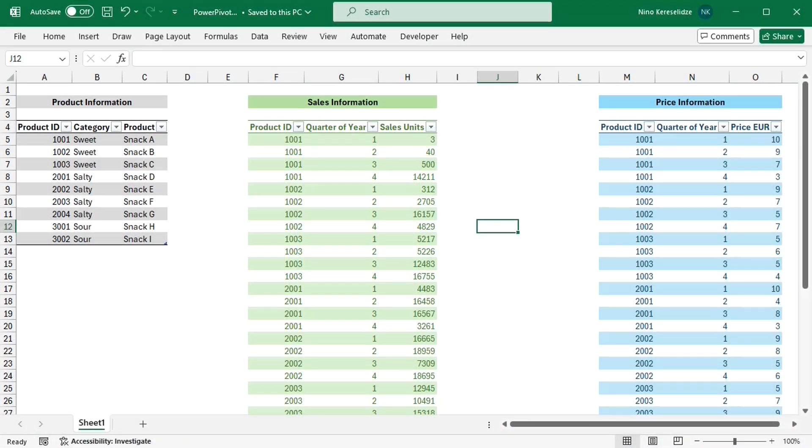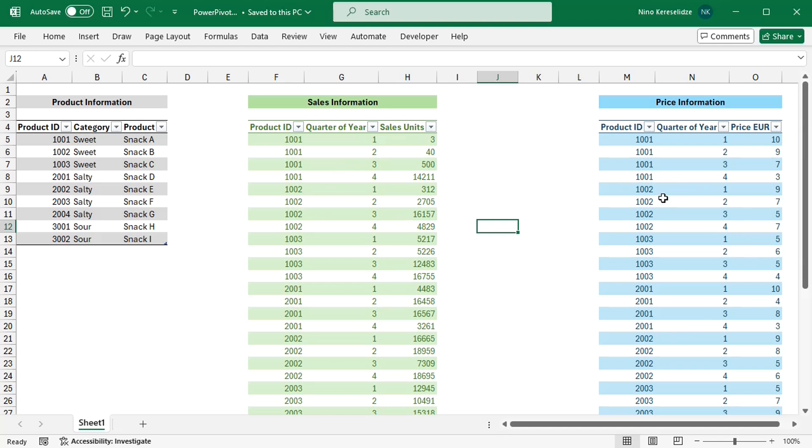The first benefit of power pivots is at the data source level. My data is in three different tables. The first table has the product information, the second has the sales amount, and the third has the price. It is quite common for many companies nowadays that the data comes from different software or databases and has to be put together first before being analyzed.